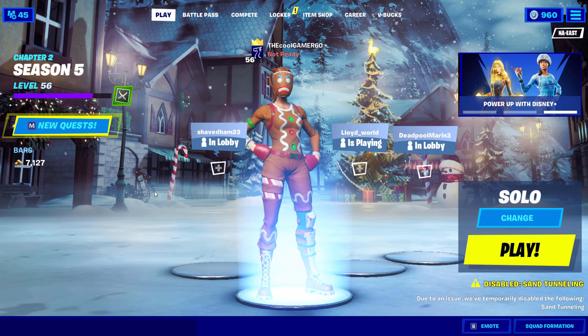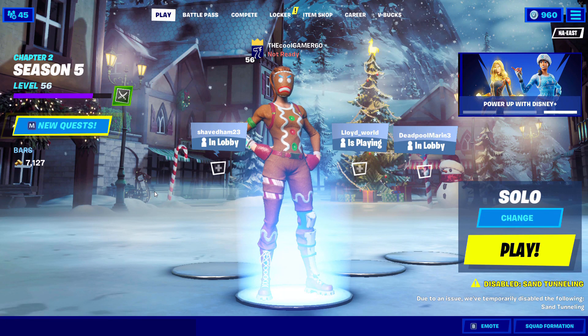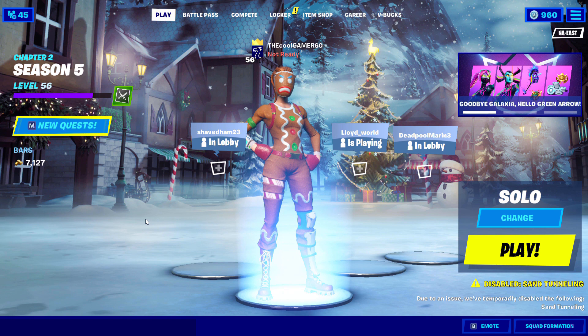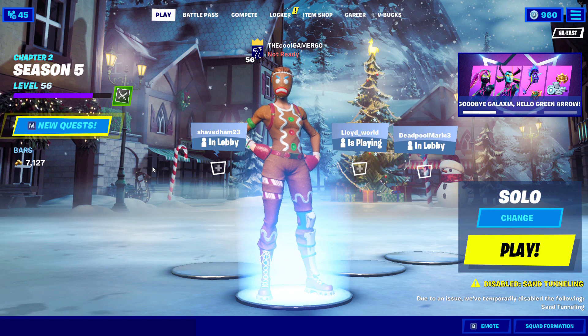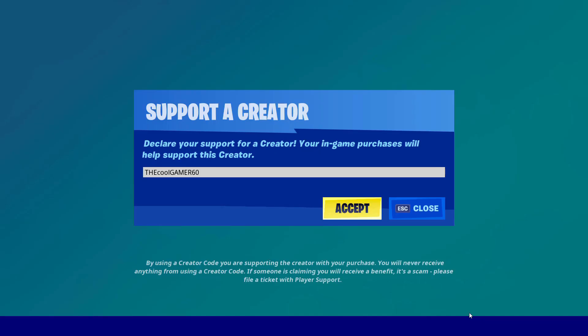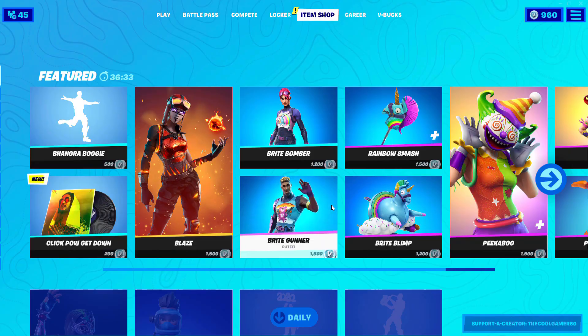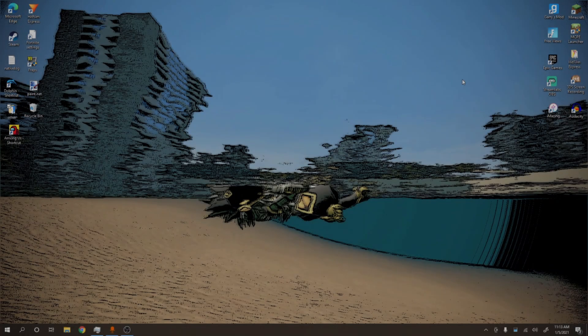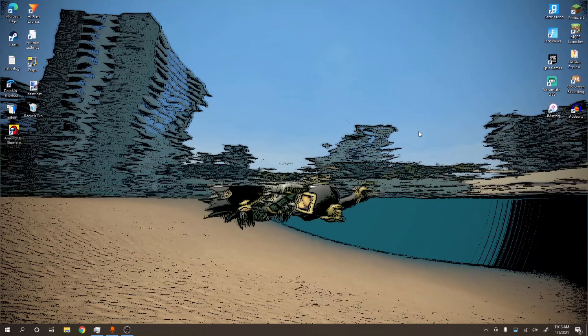Hey guys, before the video starts, since I hit 1K subscribers I now have a supported creator code. So it would mean the world to me if you use my code thecoolgamer60 in the item shop when you buy anything. That's all I wanted to say, enjoy the video. Yo, what's going on guys, welcome back to another video. In this video I'll be showing you how to set custom resolutions for Fortnite.